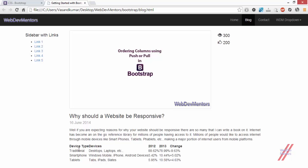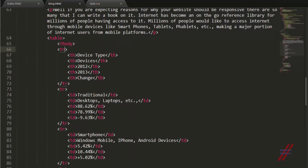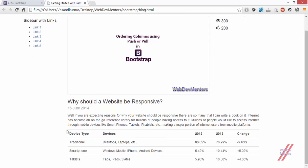This is how the table looks without applying any kind of styling. Now let's check the getbootstrap.com documentation for tables to see the available classes. The basic class that can be applied to a table is simply 'table'. This class applies Bootstrap styling to a table. After adding class 'table' and refreshing, it has added good styling and padding to make the content look more appealing.